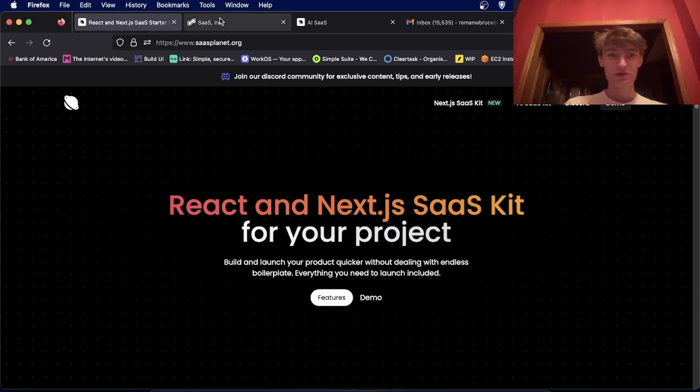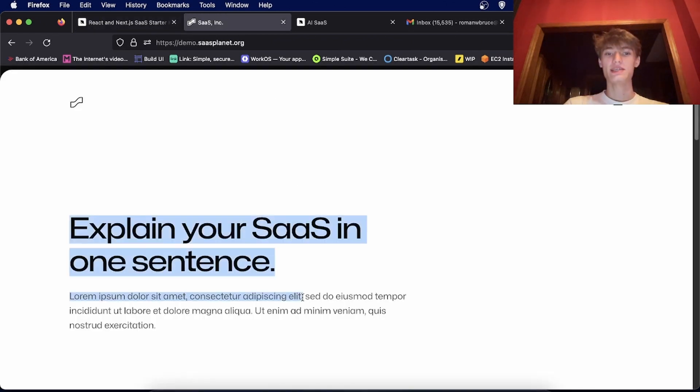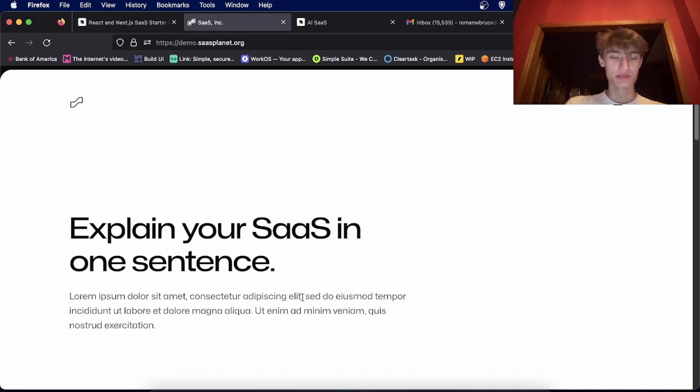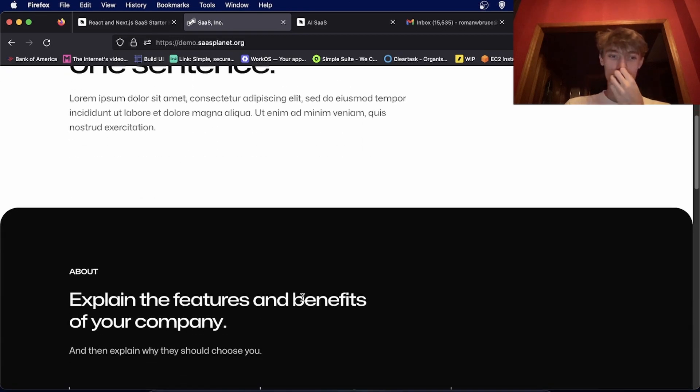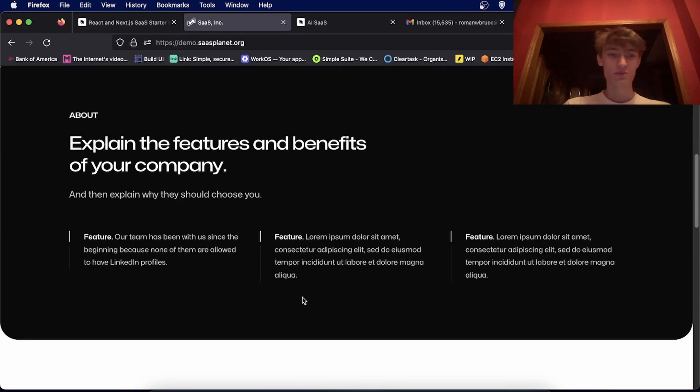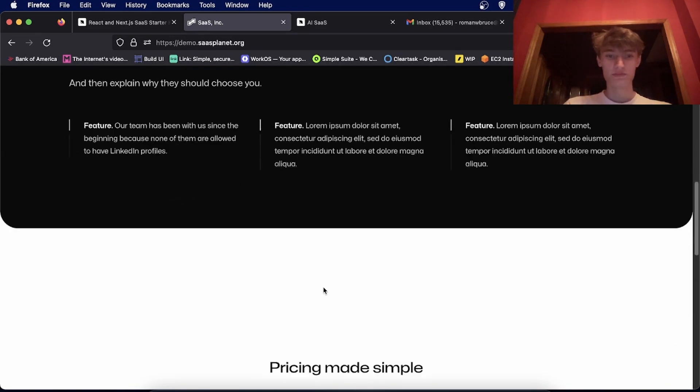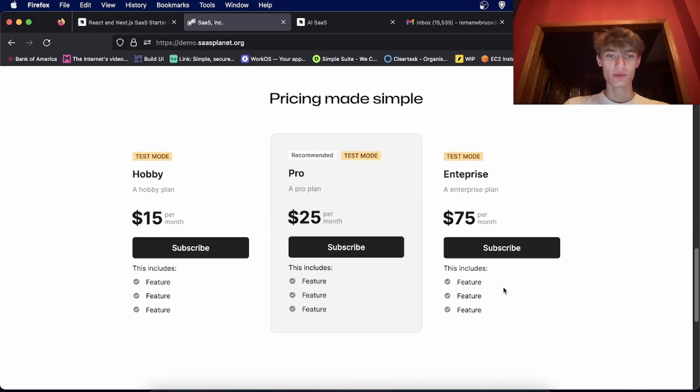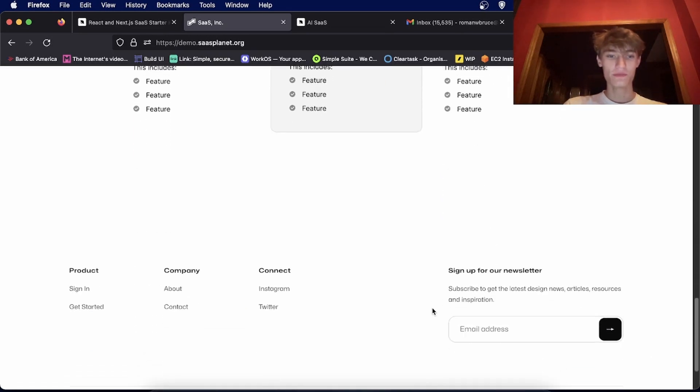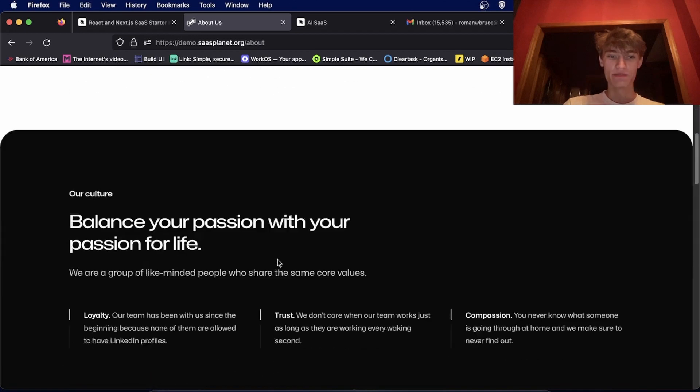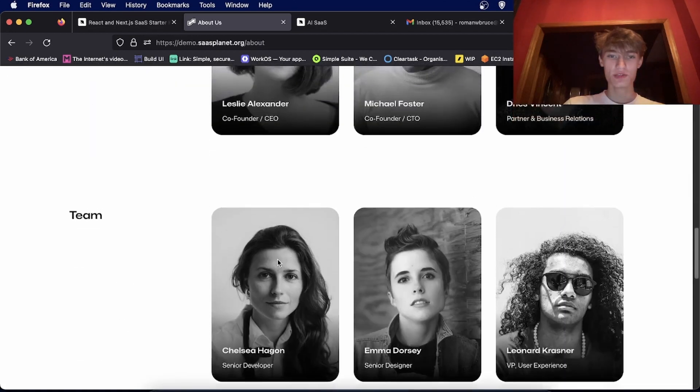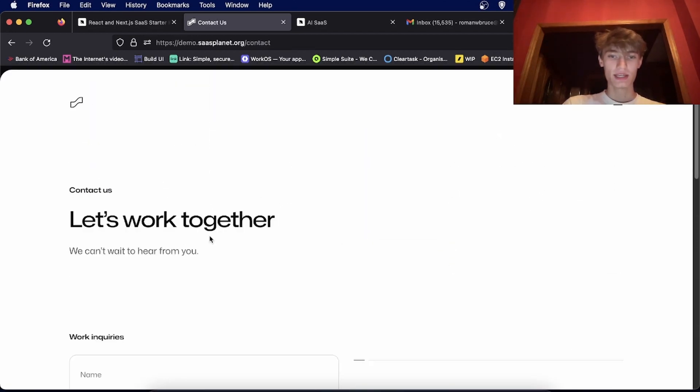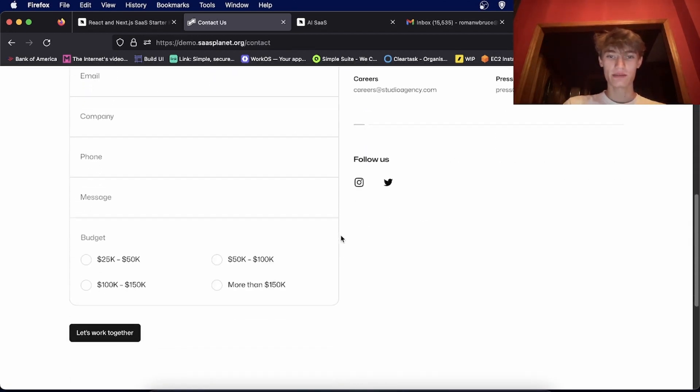So the first one is a simple subscription-based one. It comes with a very nice website design from Tailwind UI with a pricing table. It also has a nice about section you can use to showcase your team and a contact page.